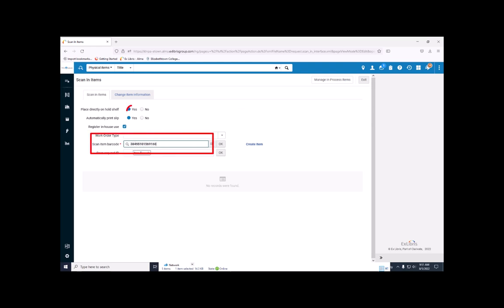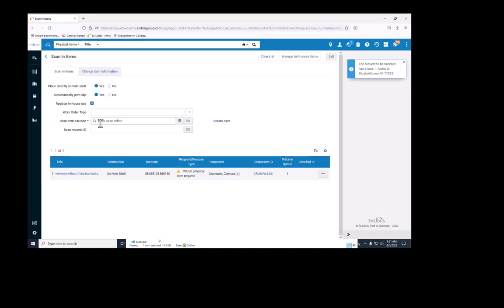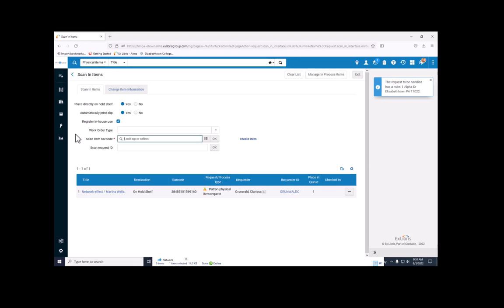Make sure that place directly on hold shelf is checked. If you've done it correctly, you'll notice patron physical item request is listed under the request/process type. The patron will get a notice informing them that the item is ready for pickup.